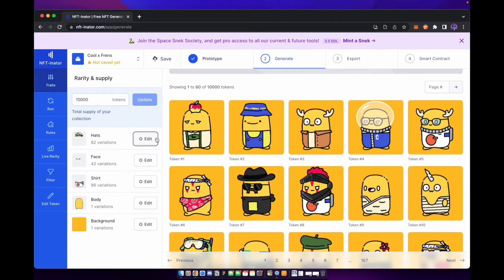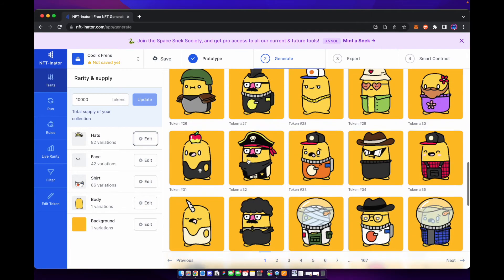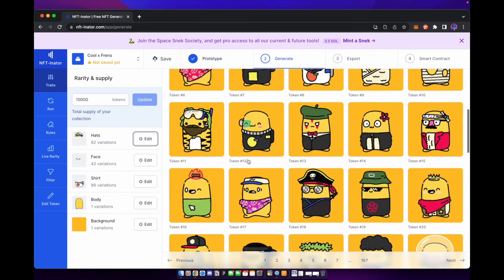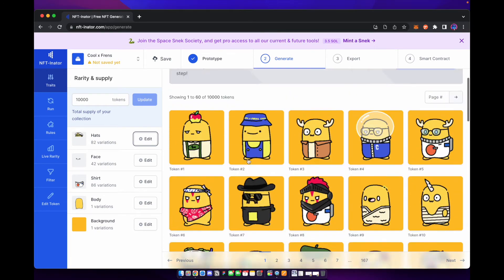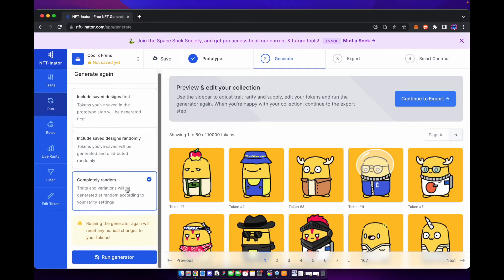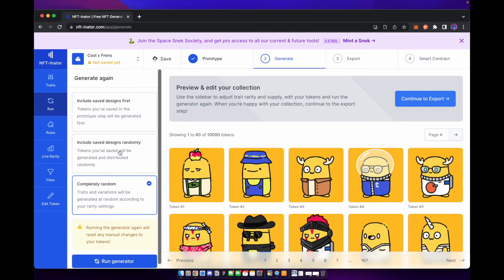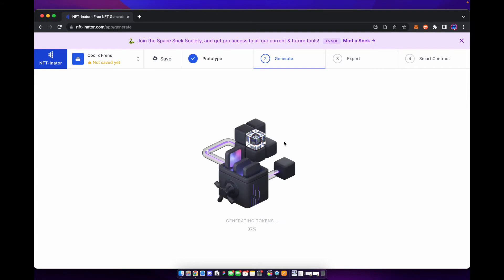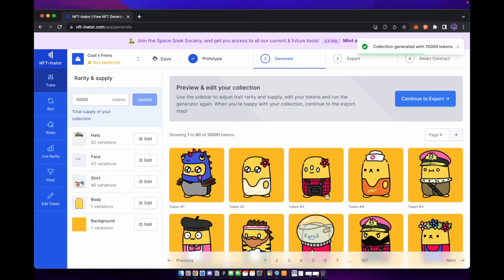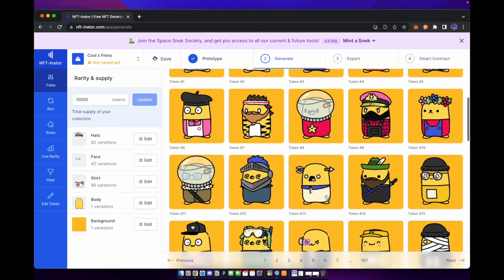So once everything is laid out, you have all the rarities and everything set. You can kind of see here this is what your random generation is going to be. This is what's going to be exported if you decide to go on to the next step. So if we choose to, we can run this again. You can say completely random. You can actually save designs from prototype and put them into the generation as well. So if we run this random generation again, you can see that we're going to come up with different NFTs that are generated. So they're completely different from the batch that we made previously.